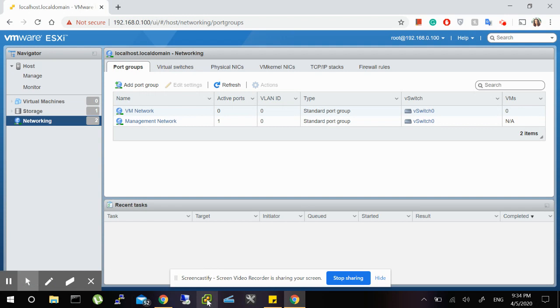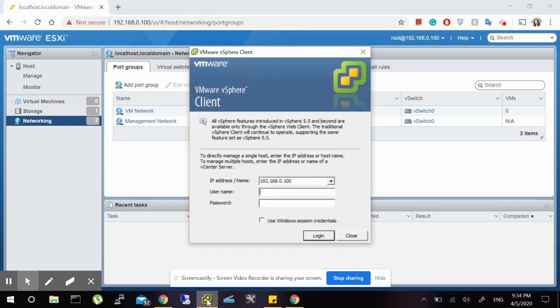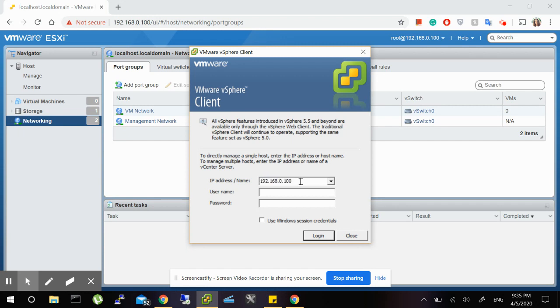Now, from the VMware vSphere client, you just put the IP address in here,